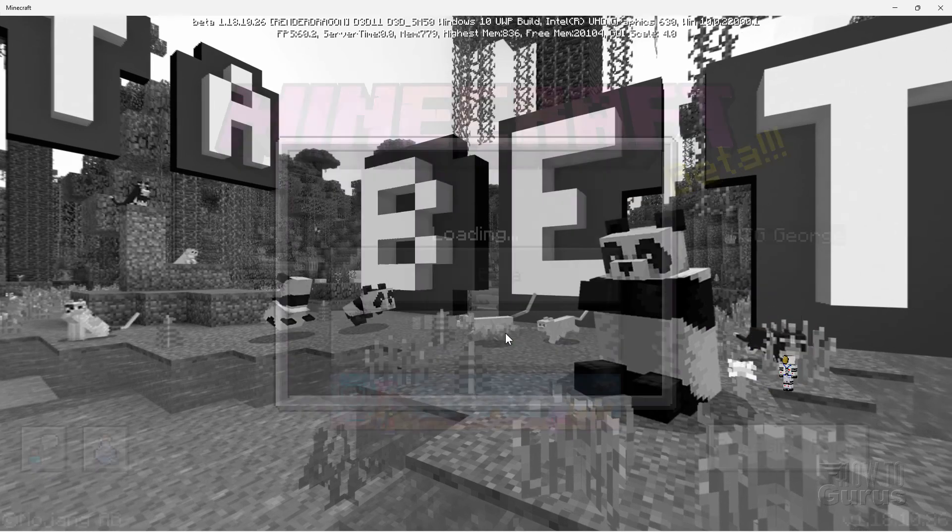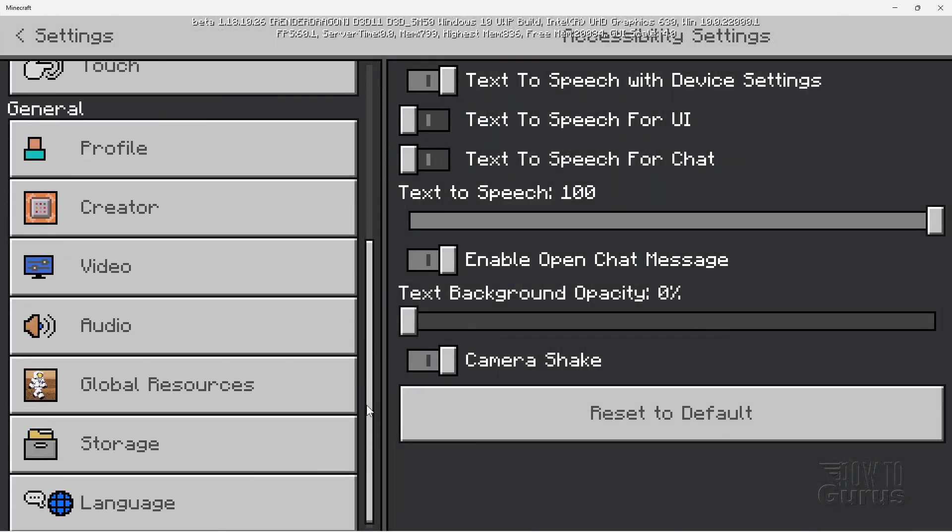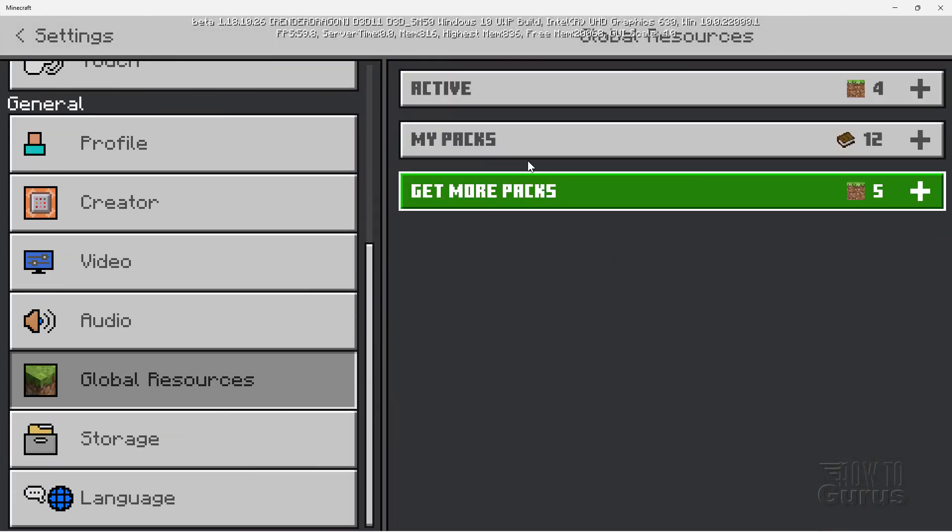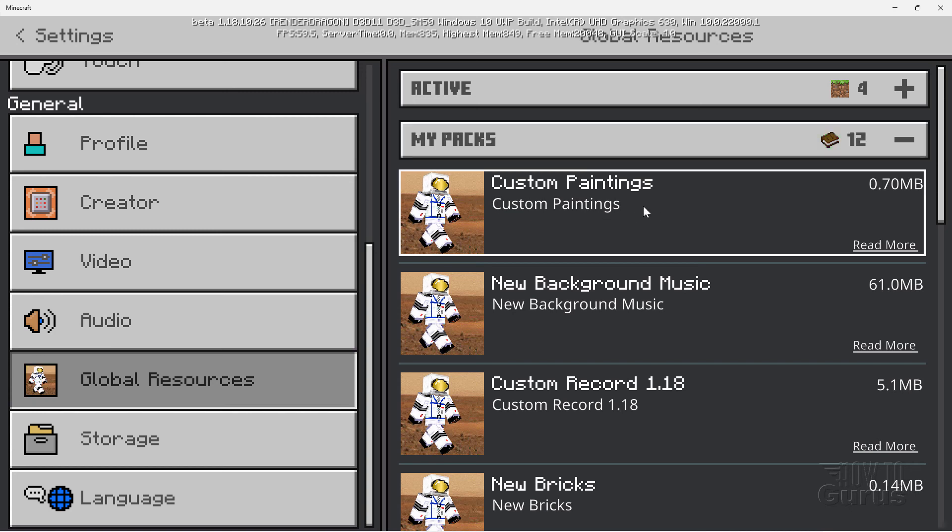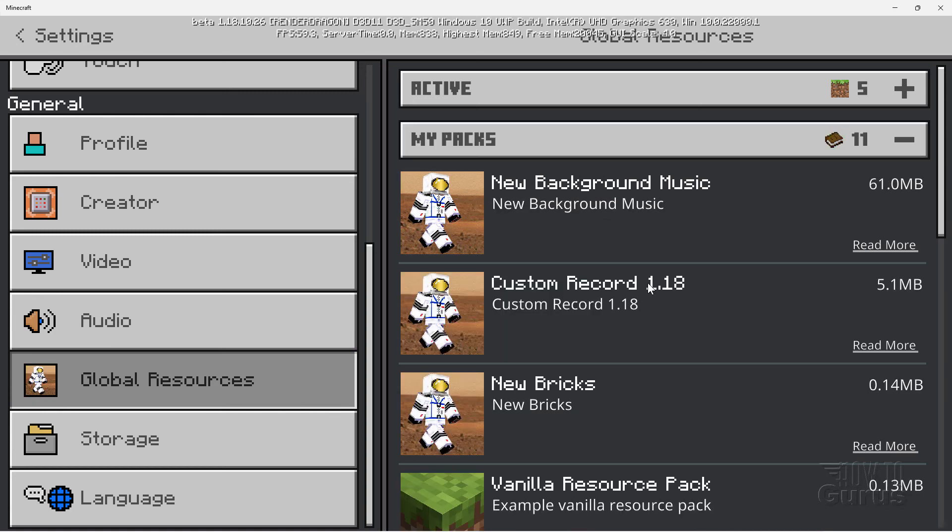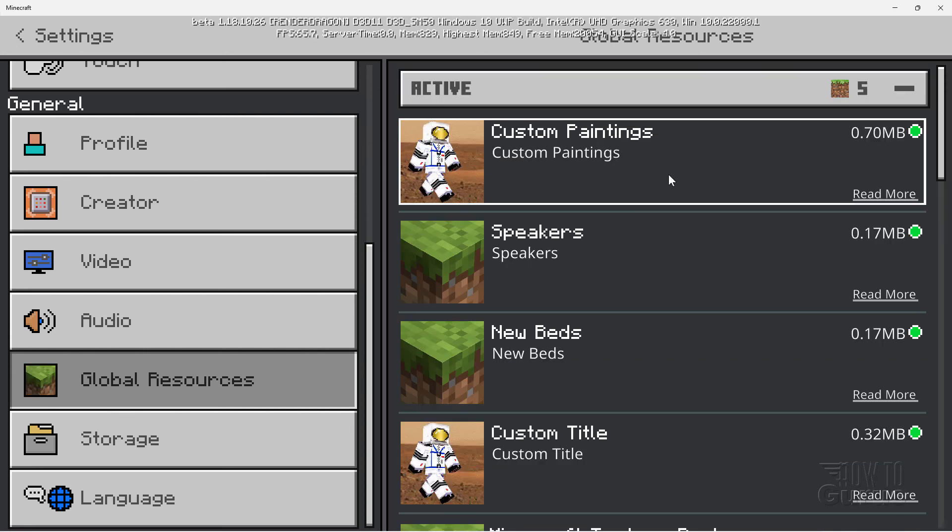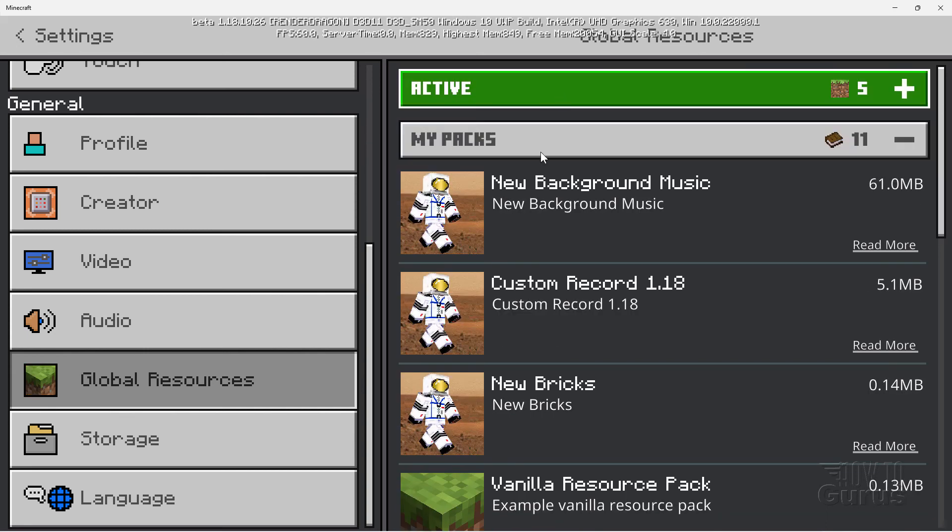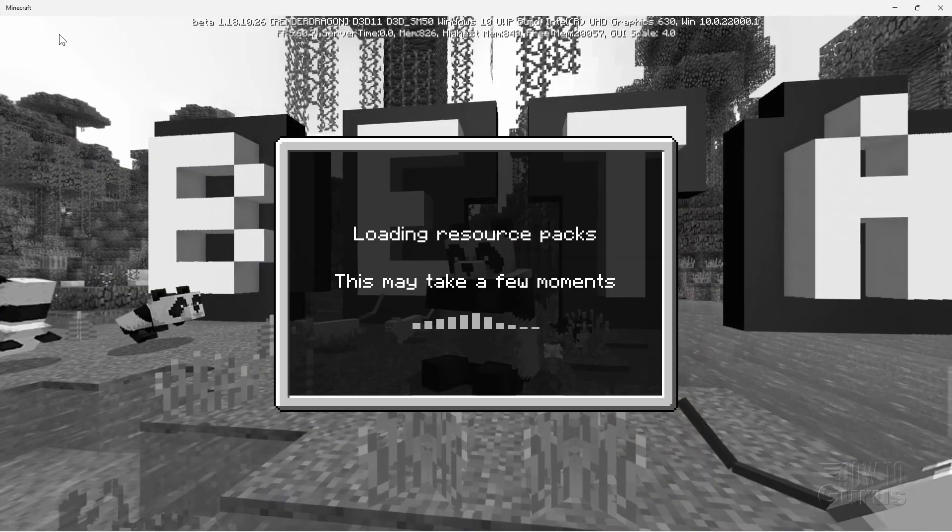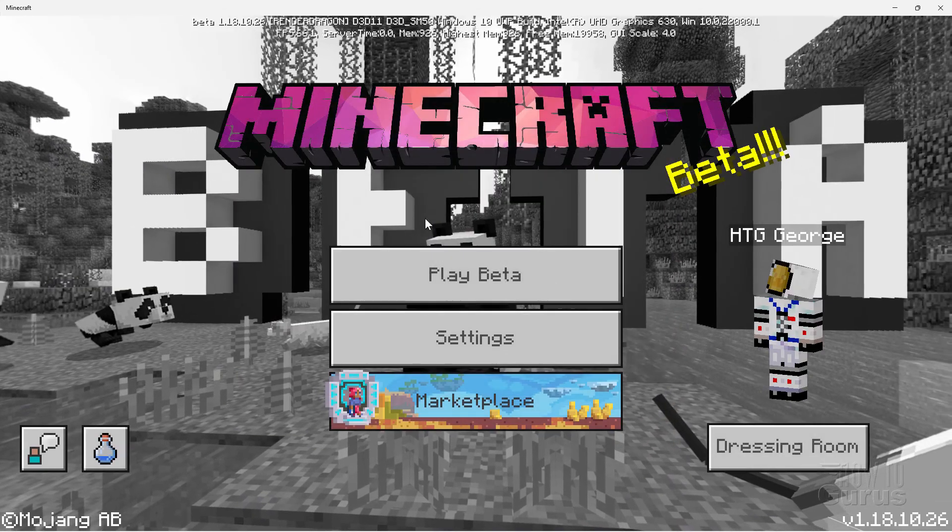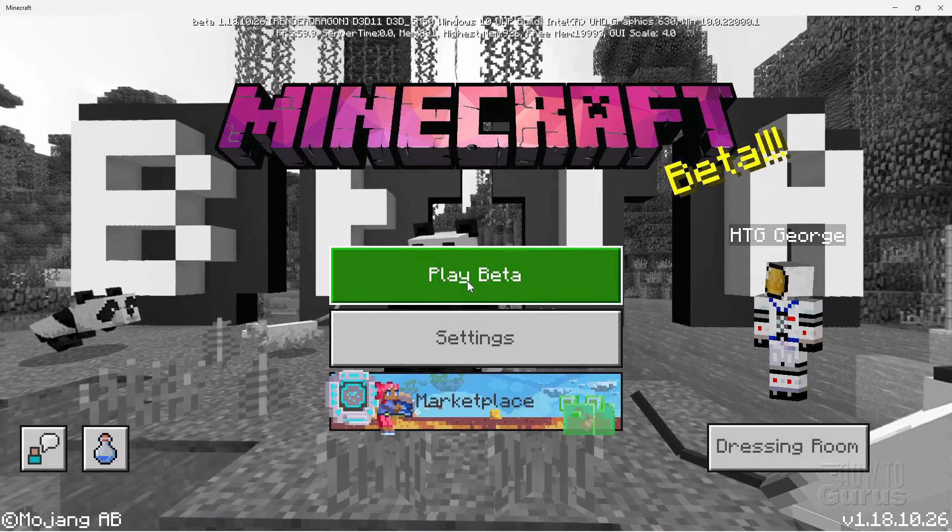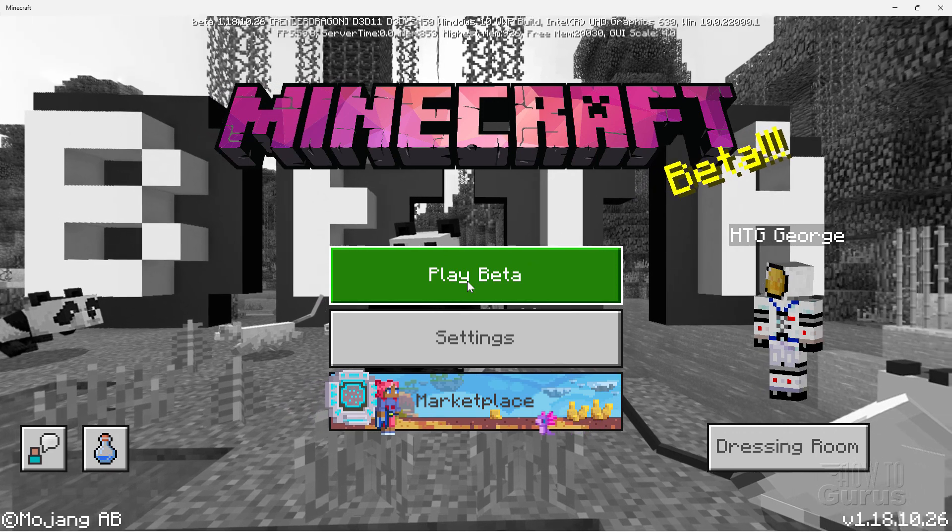Come down here to Settings. And then scroll down to Global Resources and My Packs. And you should see your new pack right here on top. Click on that and then click Activate. And then look in Active and make sure you're seeing it up there. There it is. That's good. Let's now go back to Settings. It goes back to our main page here. And let's play this and make sure the pictures are showing up properly.